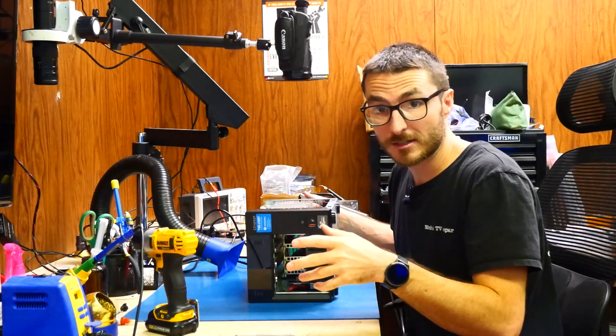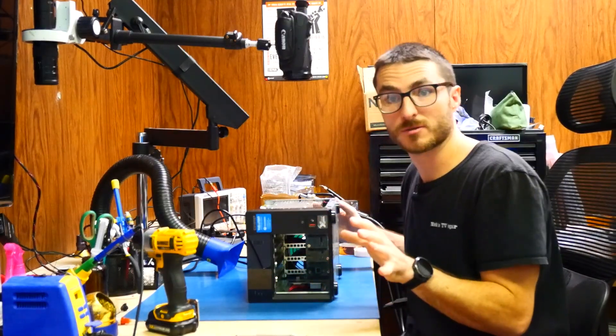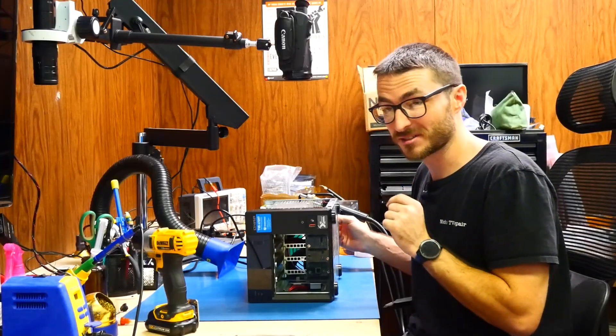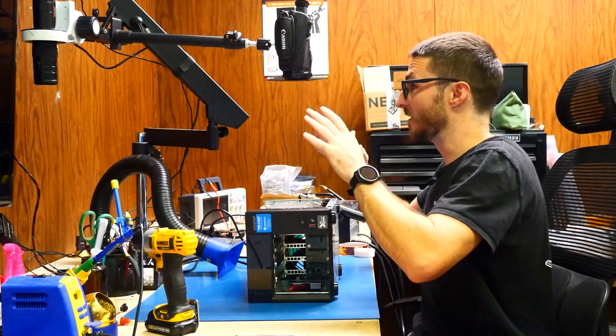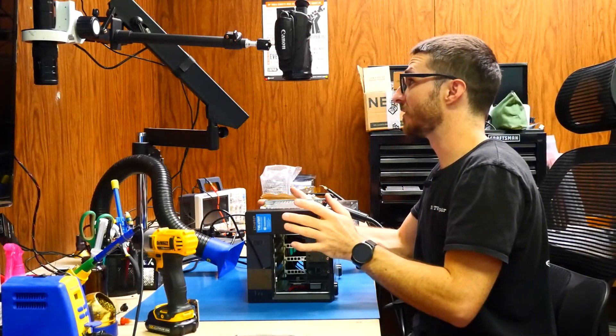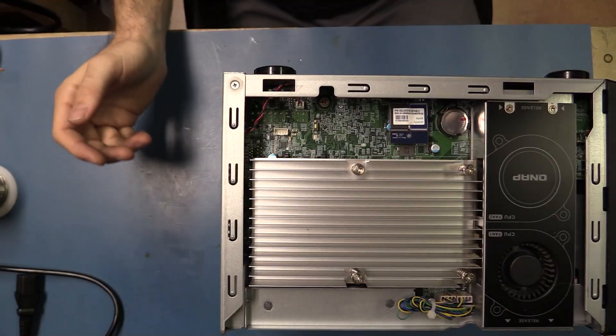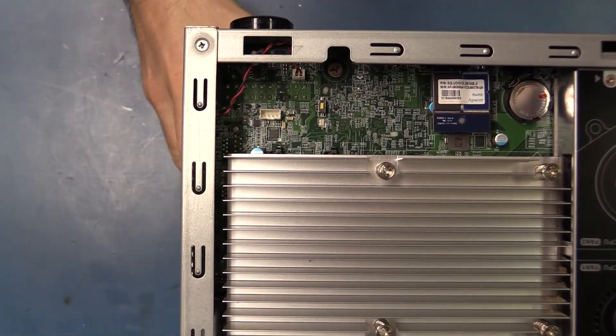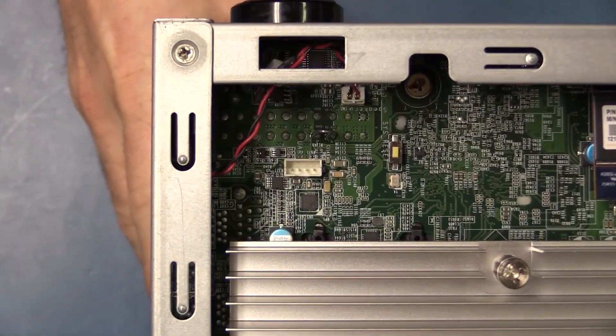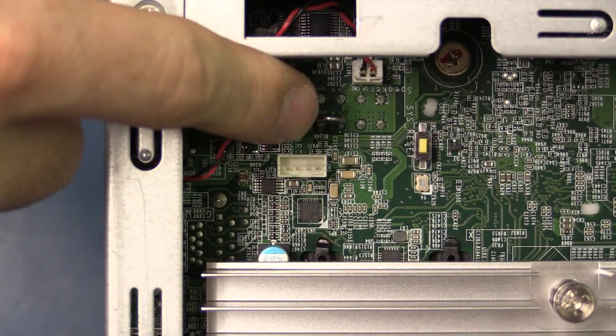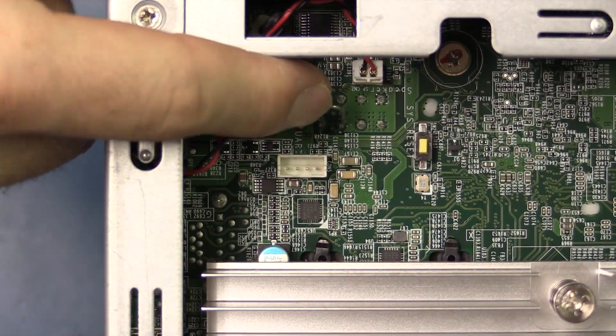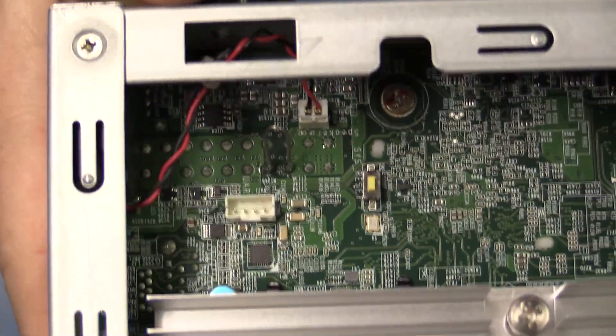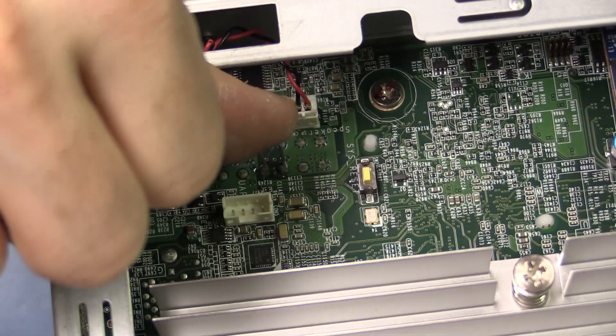All right, I did try new RAM sticks and unfortunately that did not resolve the issue, so this one's not as easy. But I did find something else. This is our motherboard with the unit on the side, and unfortunately someone did something they probably shouldn't have.